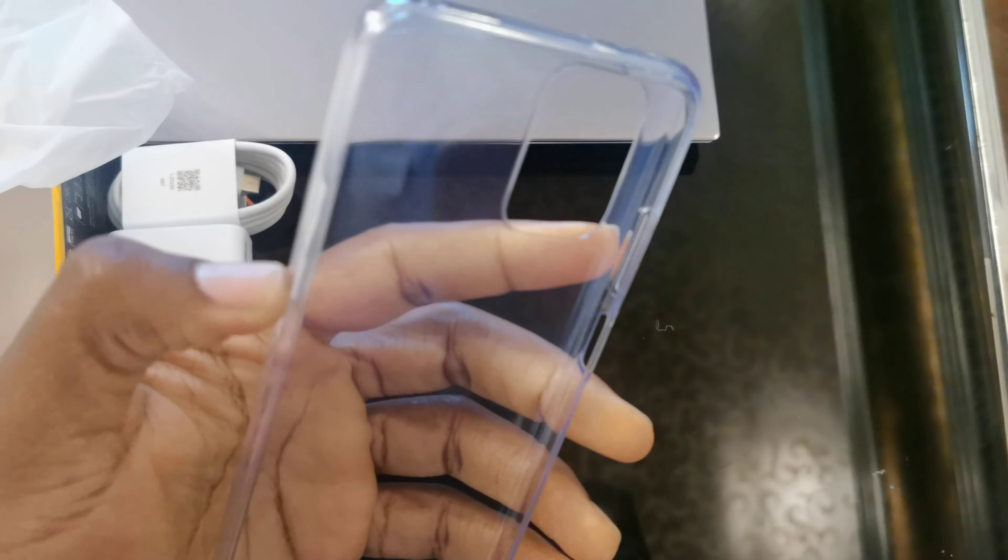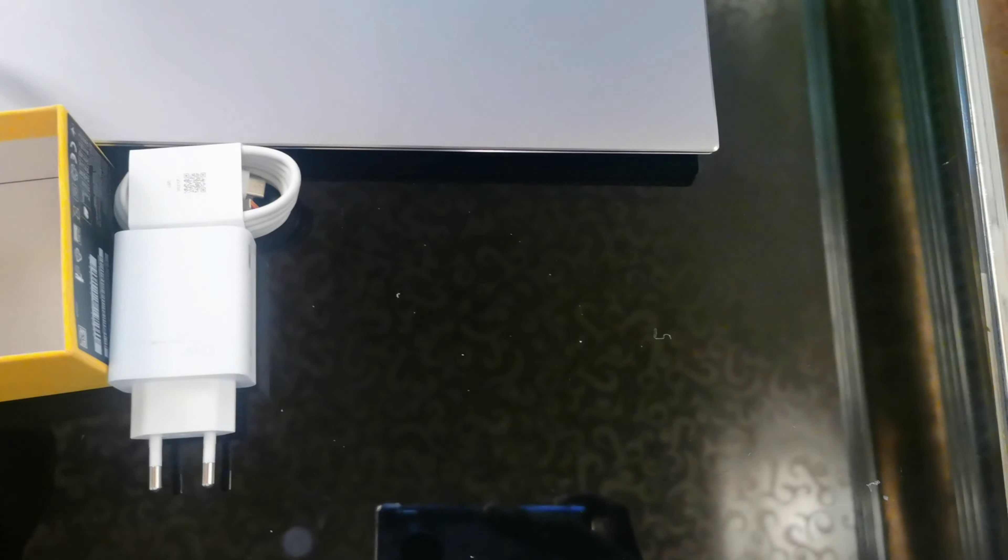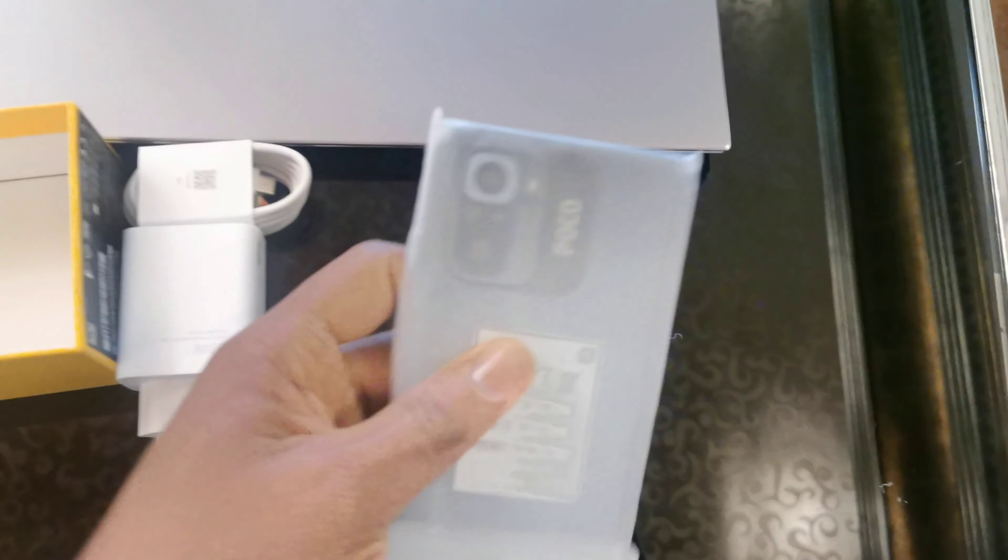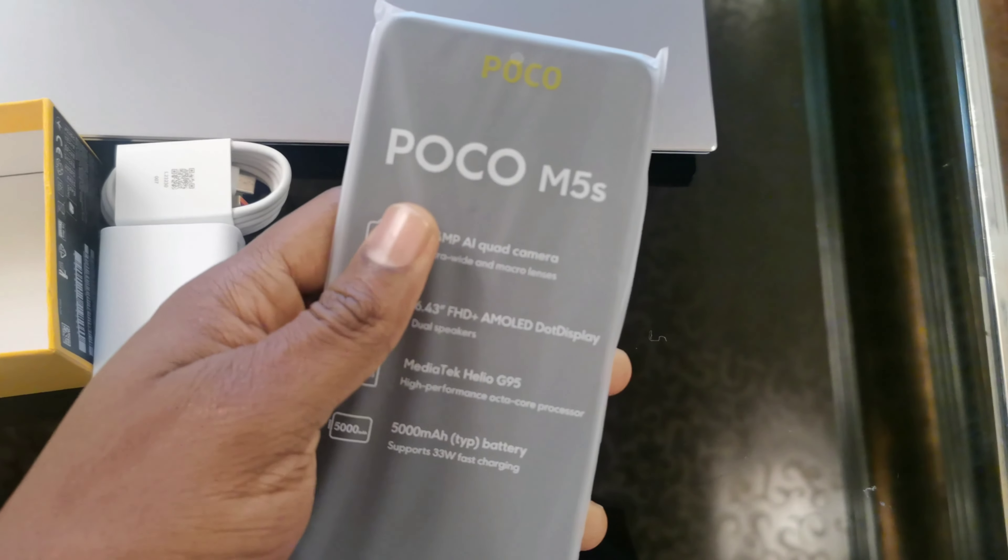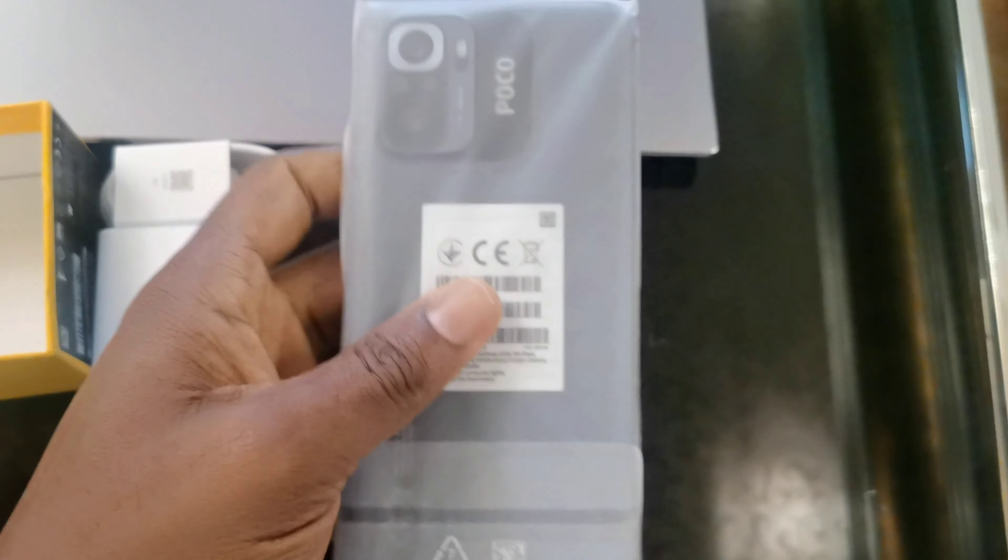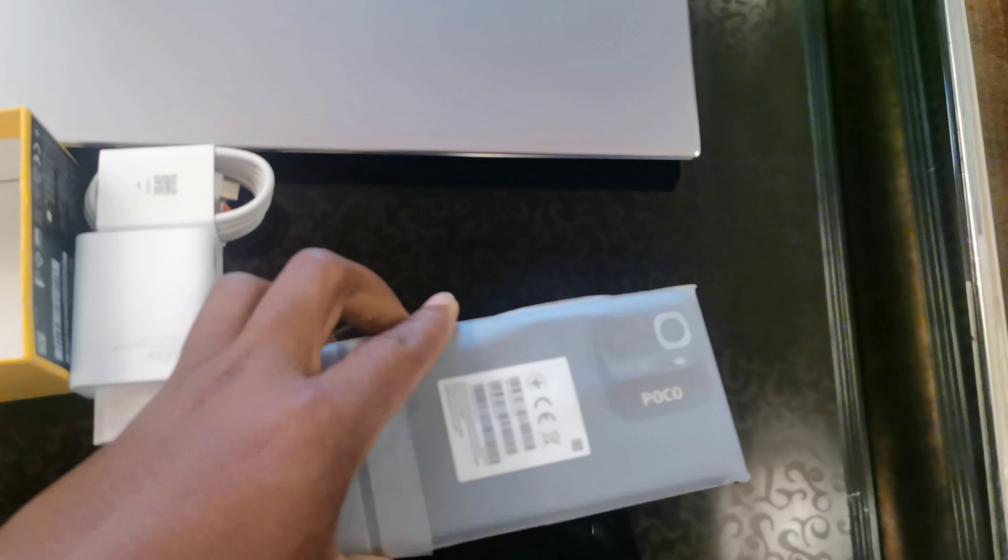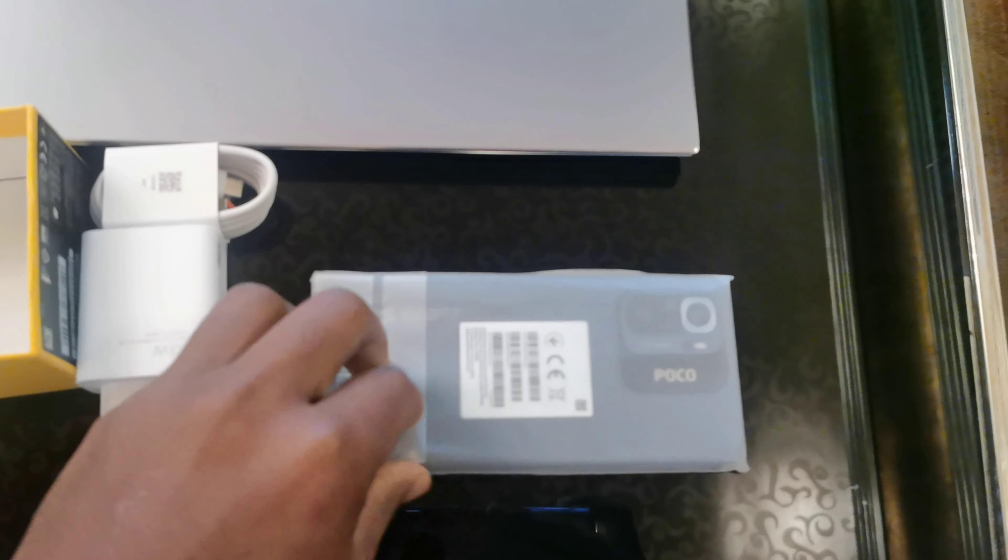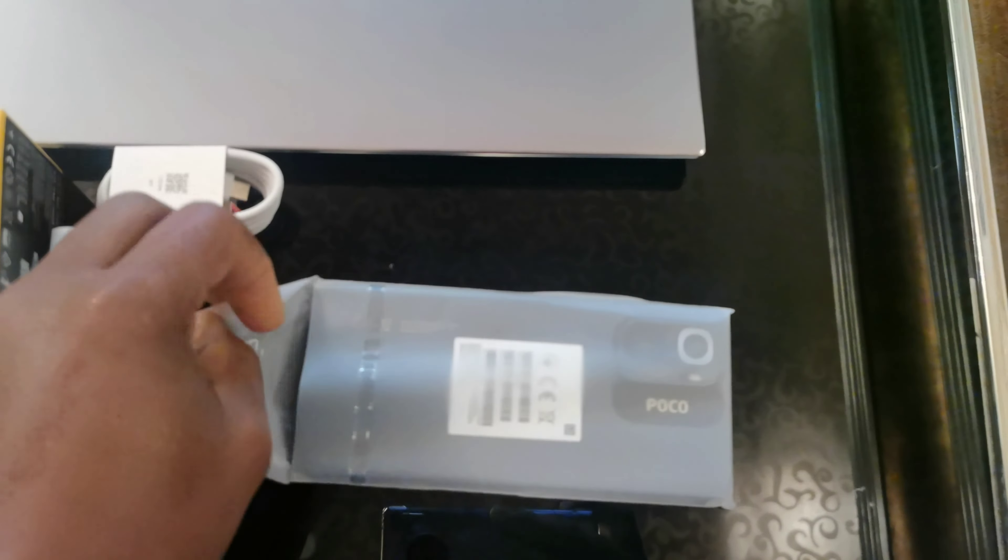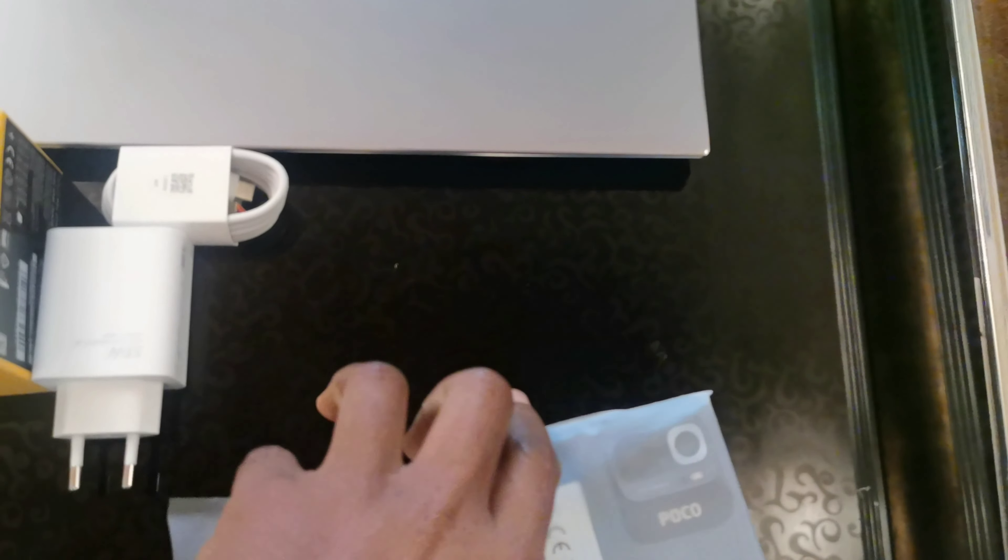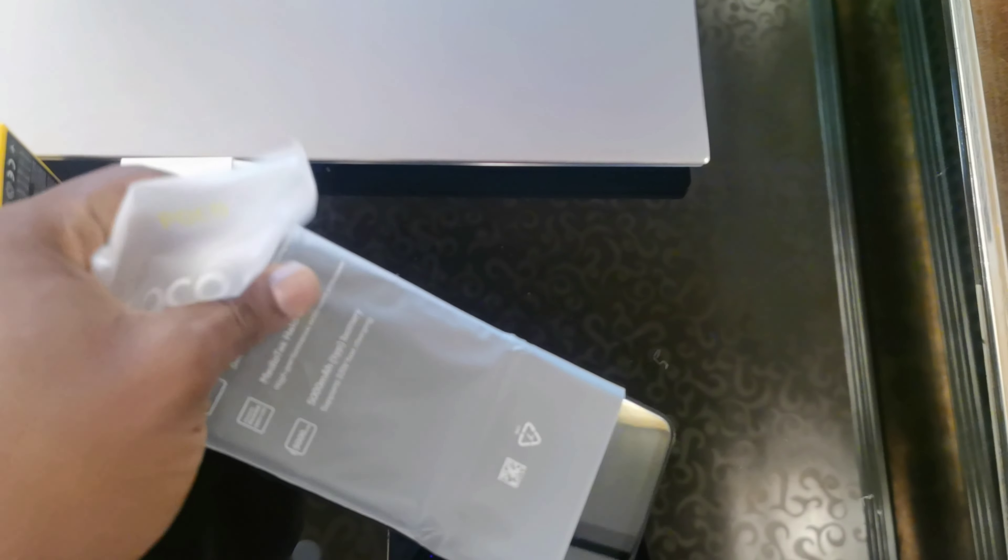A transparent case that comes with the phone inside the box. Now let's go back to the phone and see what we got. Let's see how it looks. Let's peel off this plastic. This is a one-hand unboxing guys.